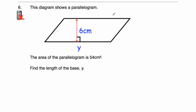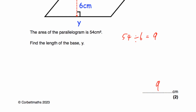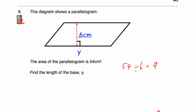Question number six: this diagram shows a parallelogram where the length of the base is y and the height is six centimeters. We're told the area is 54 centimeters squared, and we need to find y. To find the area we multiply base by height, so y times six equals 54. Dividing both sides by six: 54 divided by six is nine. So y equals nine centimeters. If you're given the area and the height, divide the area by the height to find the base — and likewise, divide by the base to find the height.